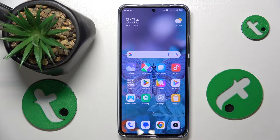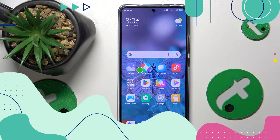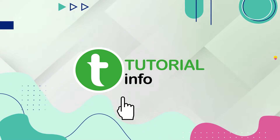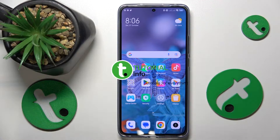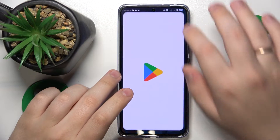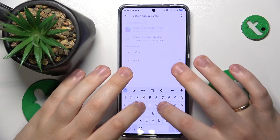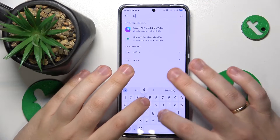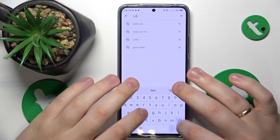This is Xiaomi 13T Pro and today I'll show how you can set up the VPN connection on this device. To start, you'll need to launch the Play Store and install the free third-party app called Turbo VPN.